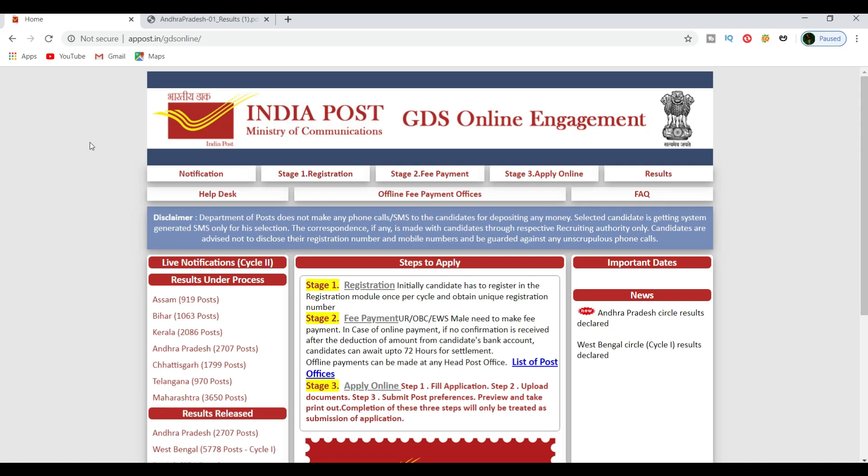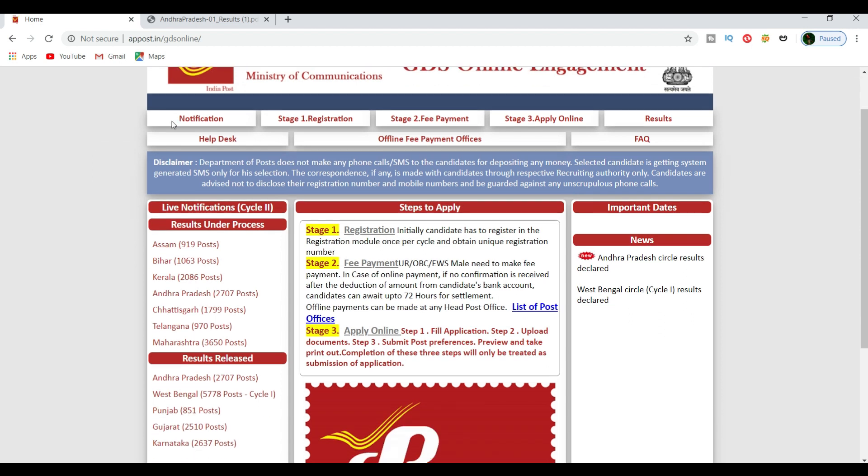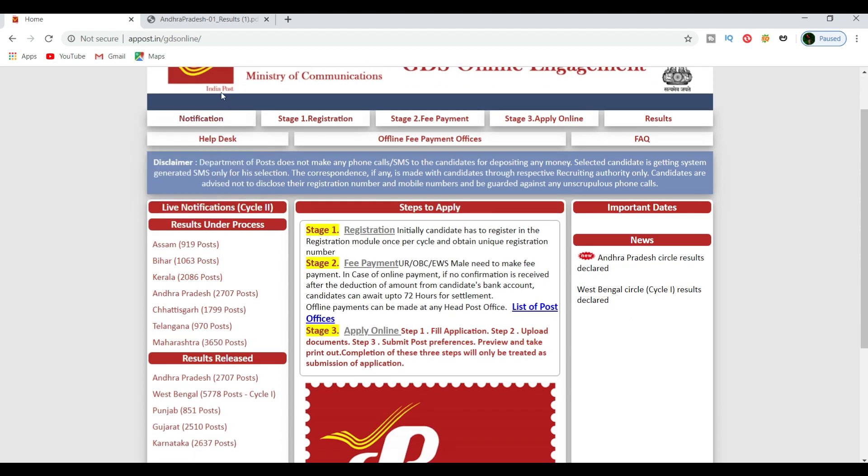Welcome to ZINDY KAAMTUIT ACADEMY channel. In this video, we are looking at GDS posts and how to check the results.